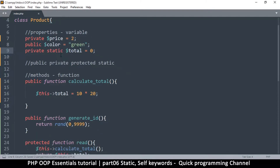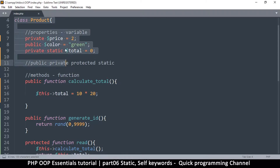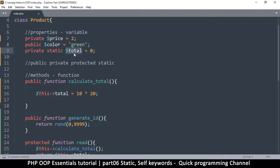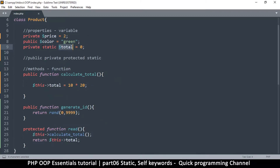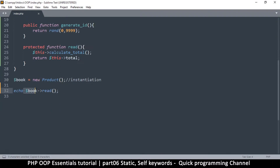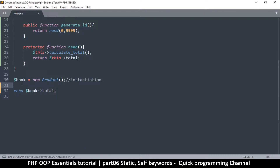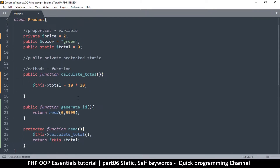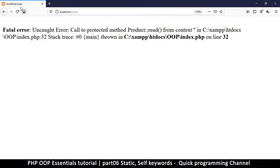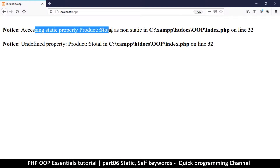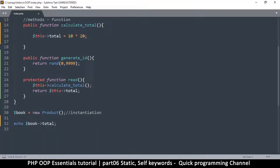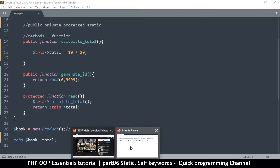Total is now static, which means it belongs to the class. Once we change something that belongs to the class, it's permanently there — it won't change when we create a new instance. Let's make it public static total. If I try to access it via an instance like this and refresh, it's going to say 'accessing static property as non-static'.